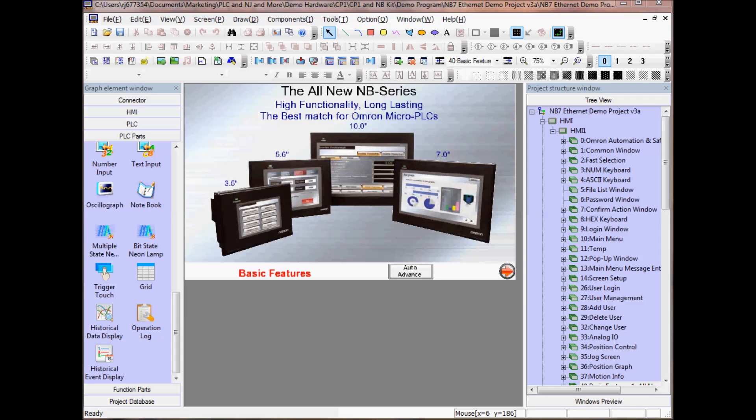I have created a project in NB Designer and have added a PLC and HMI along with a number of screens. I have the Graph Element window open in the left pane. This window is where I added my PLC and HMI along with the elements to display on my screens.